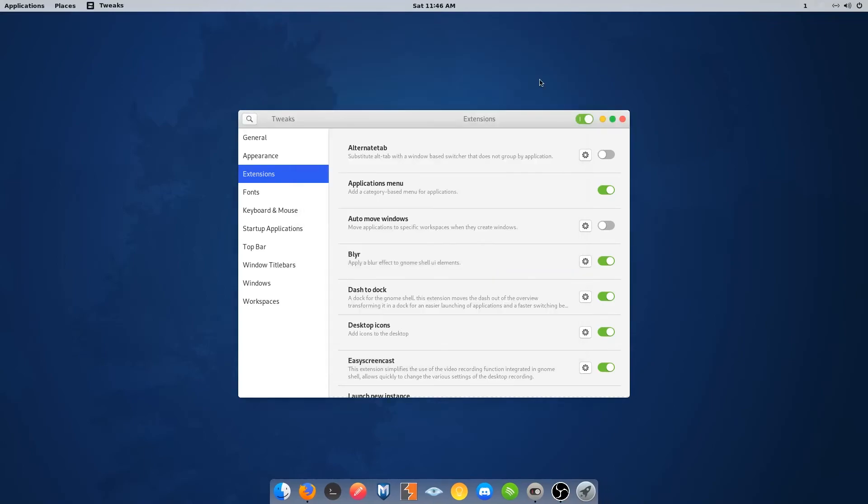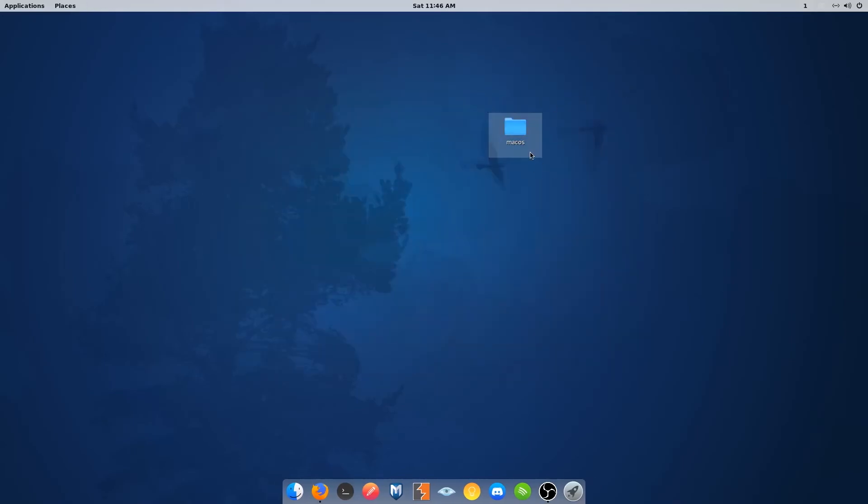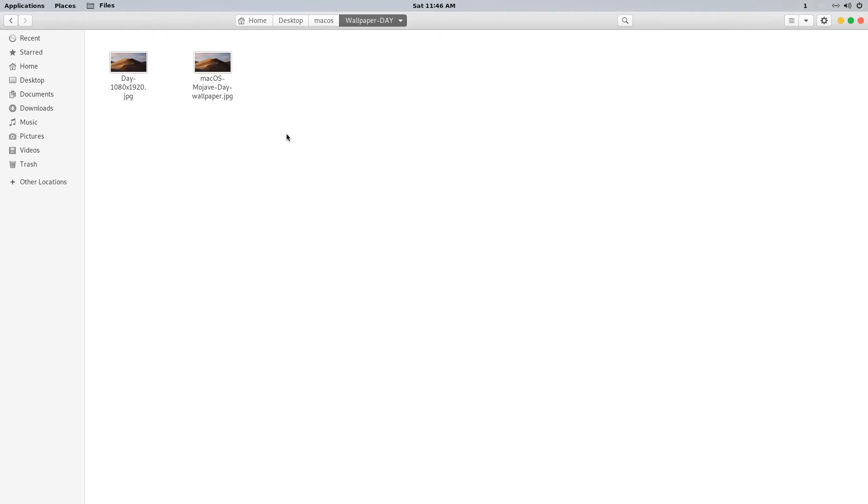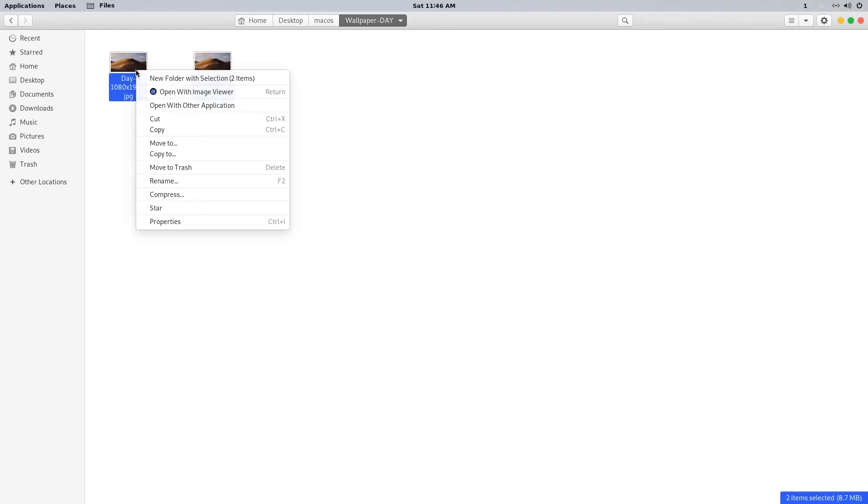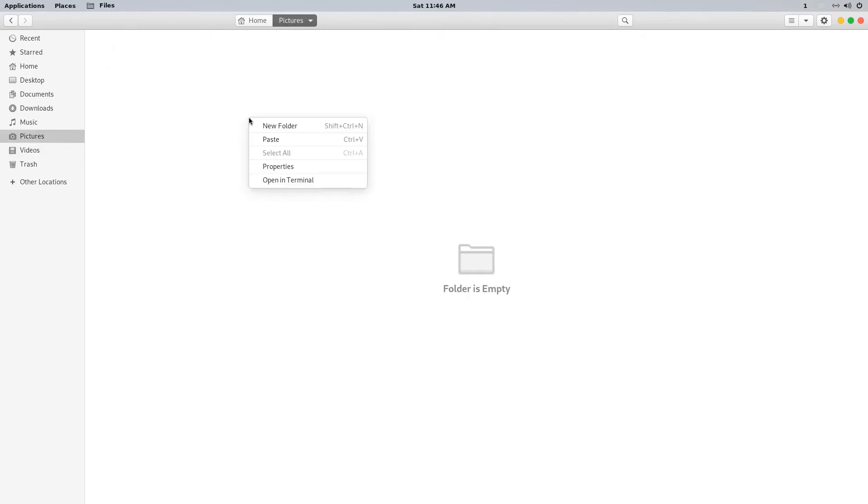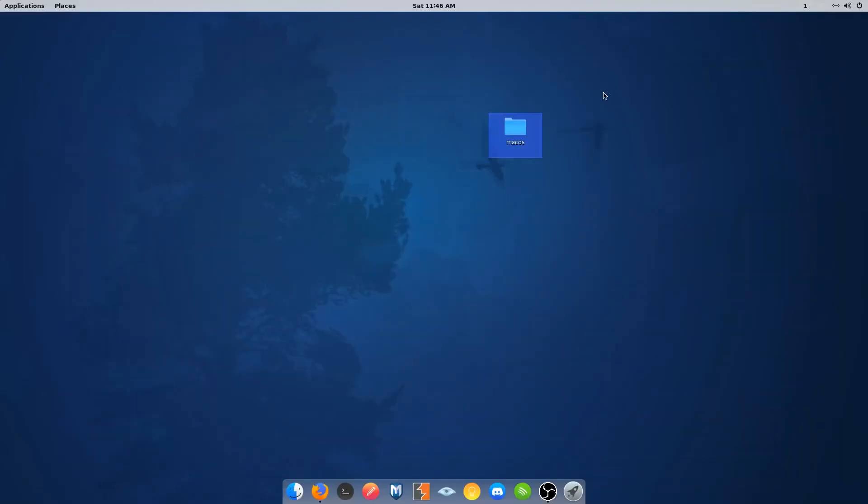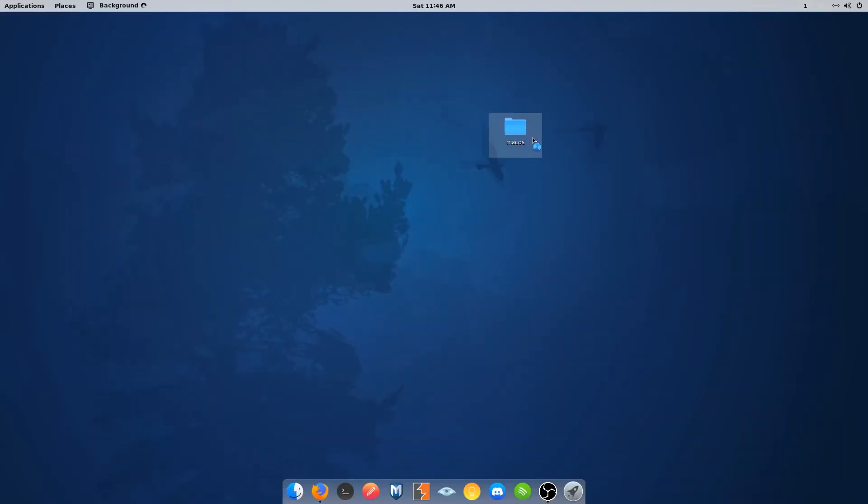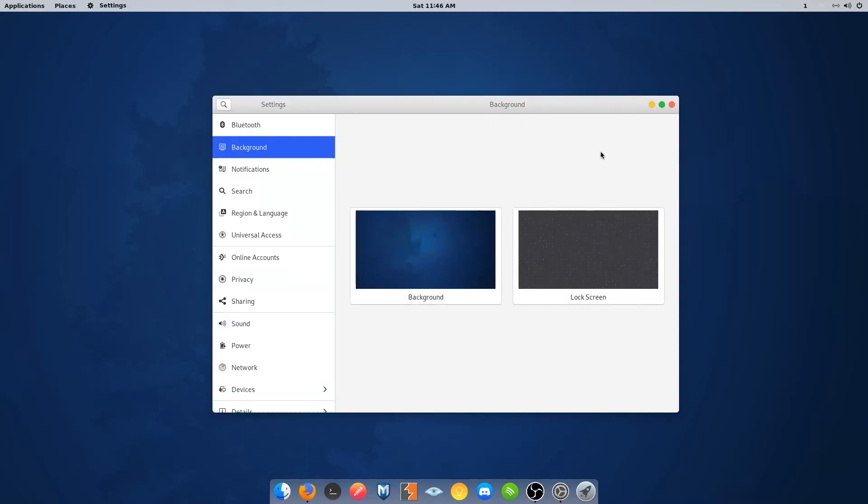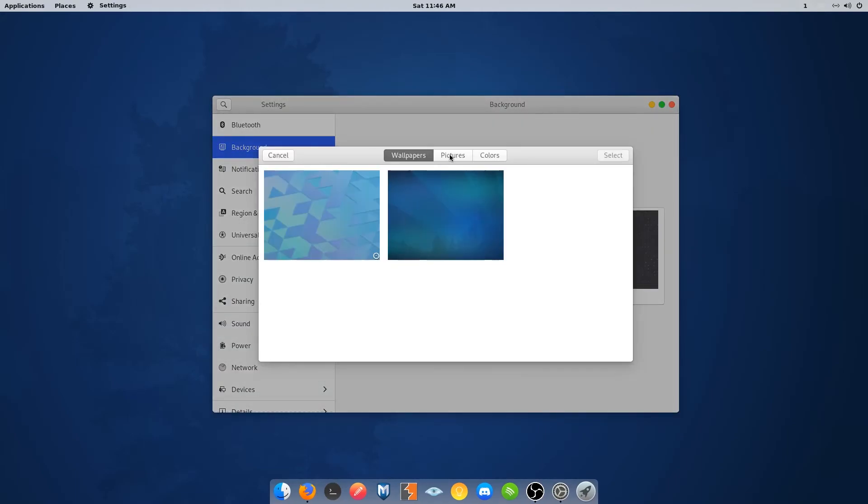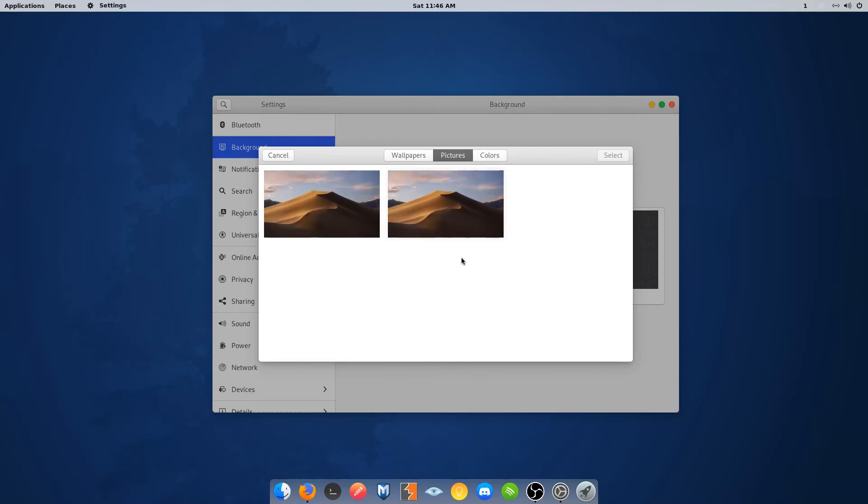Go to the folder where we kept wallpapers. Copy the wallpapers and paste them inside your Pictures directory. Now go to Change Background options and click on Pictures. Wait for them to load up. Now select any one of them and click OK.